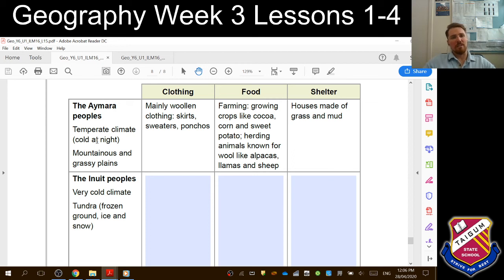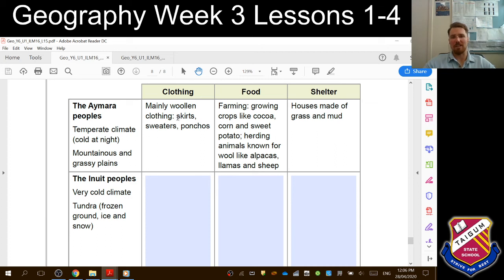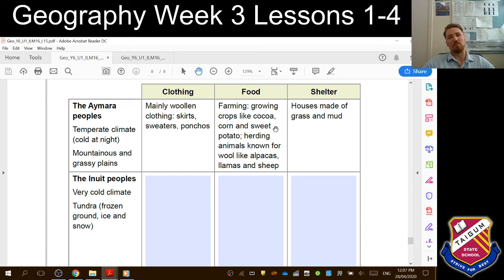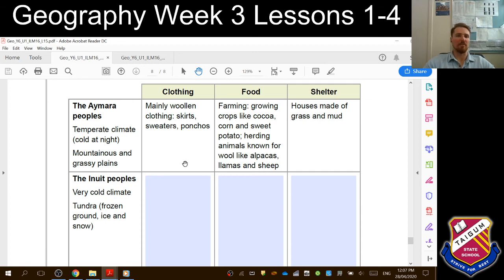Let's look at the Amara people example. The Amara have a temperate climate — cold at night, comfortable in the daytime — and live in mountainous and grassy plains. So their clothing is mainly woolen: skirts, sweaters and ponchos to keep warm. For food, the grassy plains allowed farming — cocoa, corn and sweet potato — and herding animals known for wool like alpacas, llamas and sheep. Their shelter was houses made of grass and mud. Now if they were in the snow, would grass and mud huts work? Probably not. So we can see how the environment directly influences clothing, food and shelter.